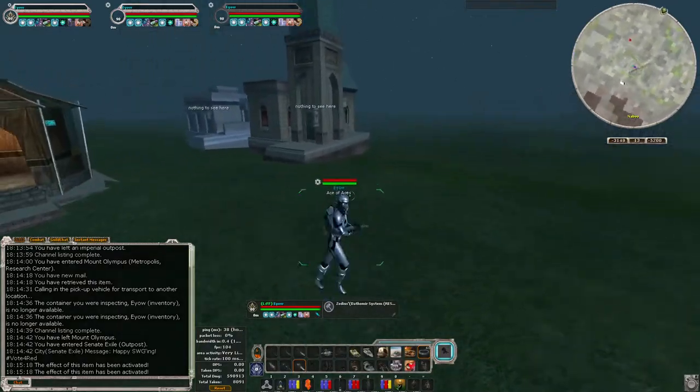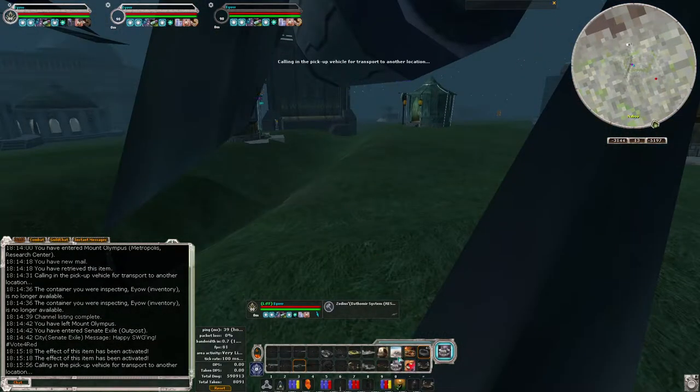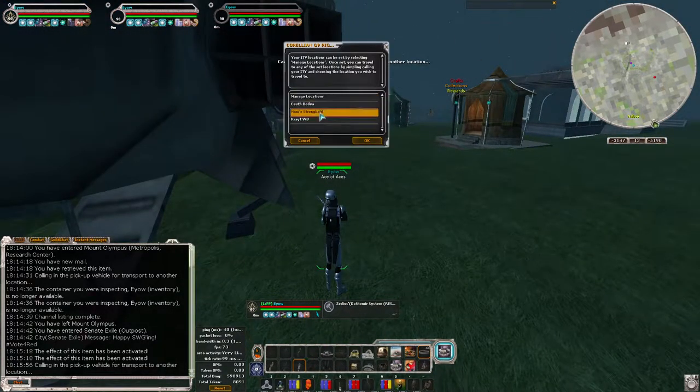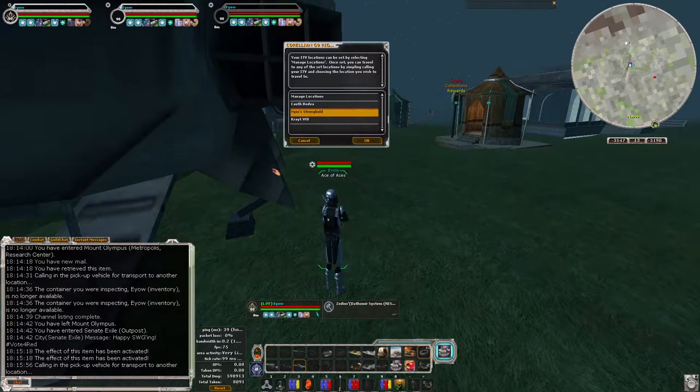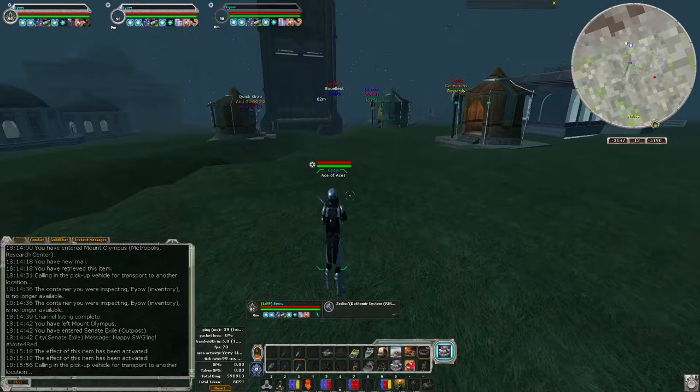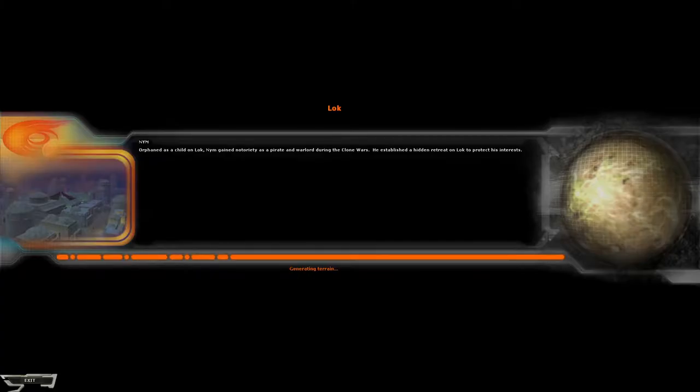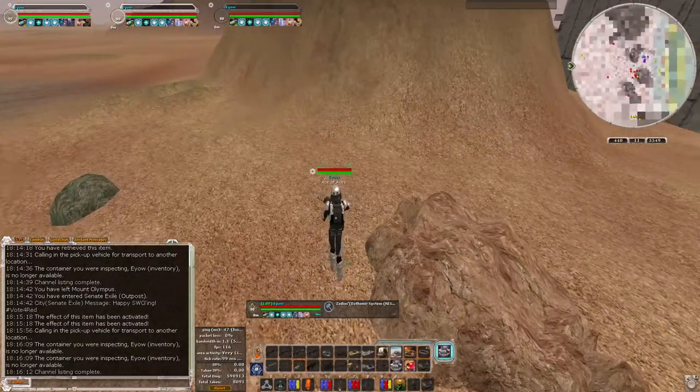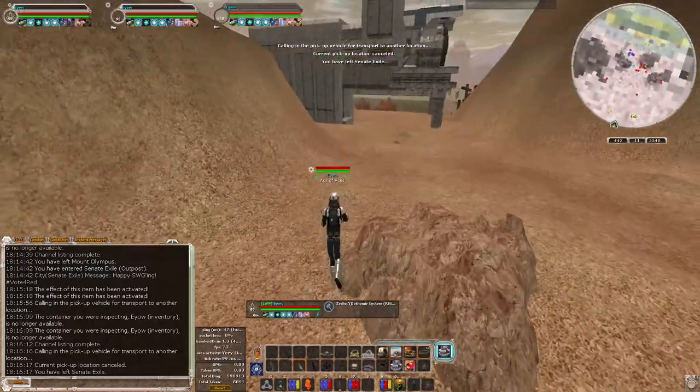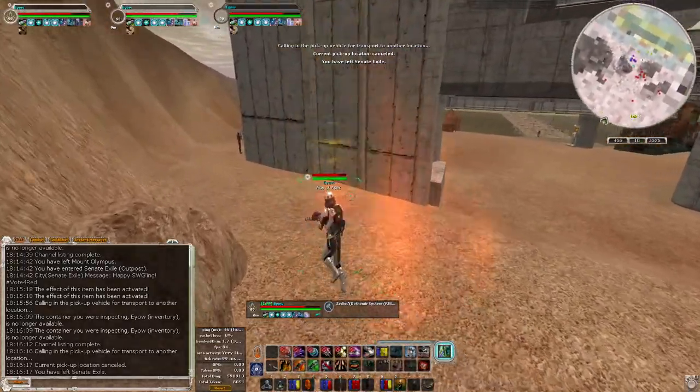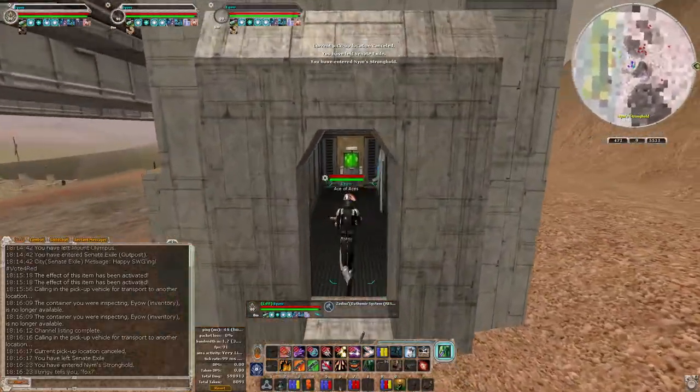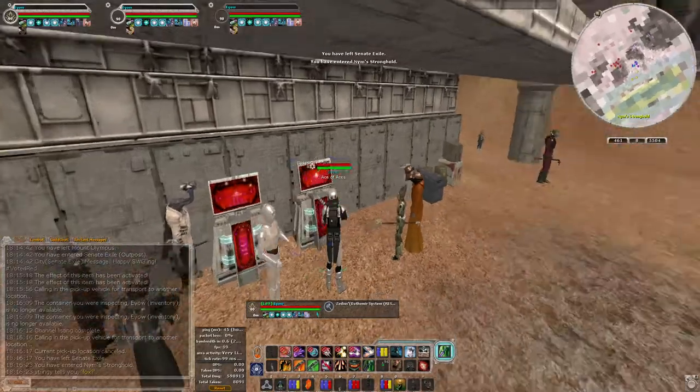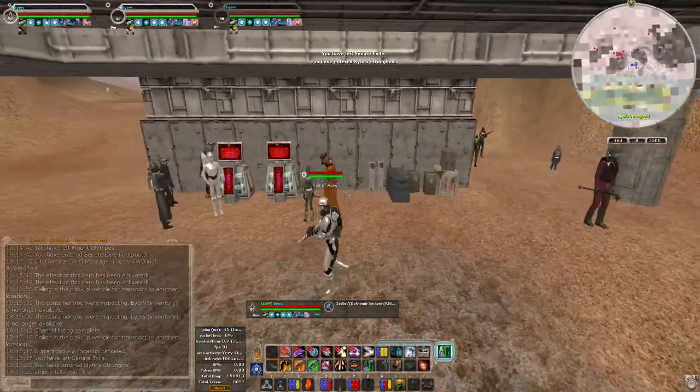One easy ITV trick you can do is on one of your programmable ITVs, save a spot named Stronghold. That way you have quick access to not only the bazaar but also the starship terminal. Let's go ahead and go there. You can pull out your ITV right there, and as you can see you have your starship terminal and a bazaar right there.